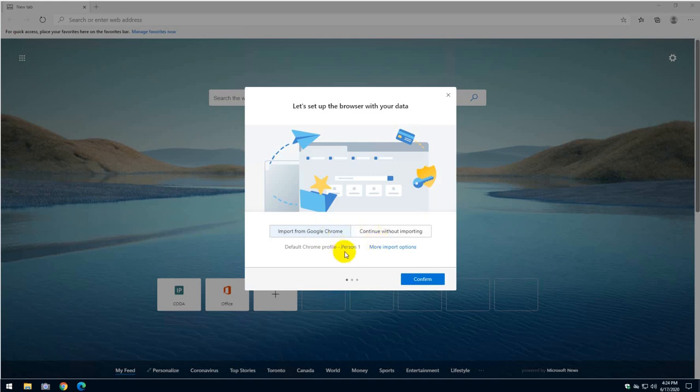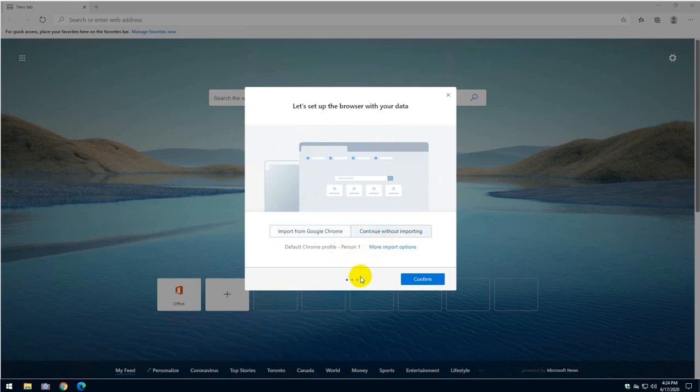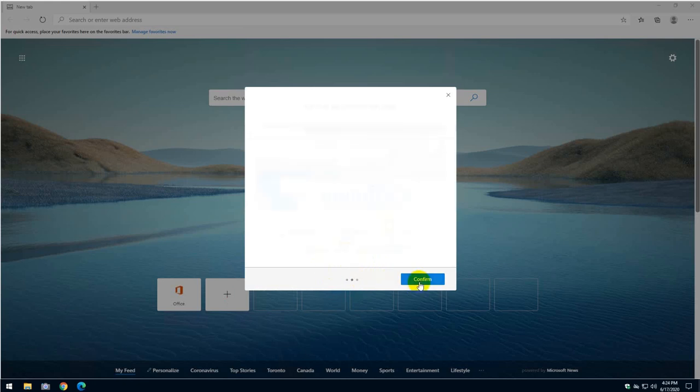And all the cookies, favorites, etc., will be actually imported. So I will continue without exporting right now because I don't need it. And then that's it. I think I'm ready to go, confirm.